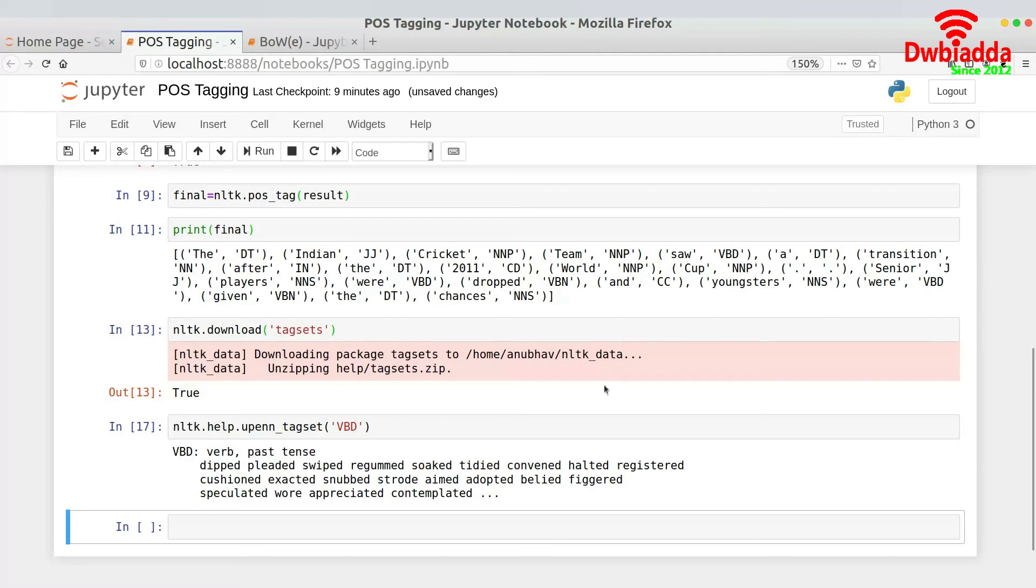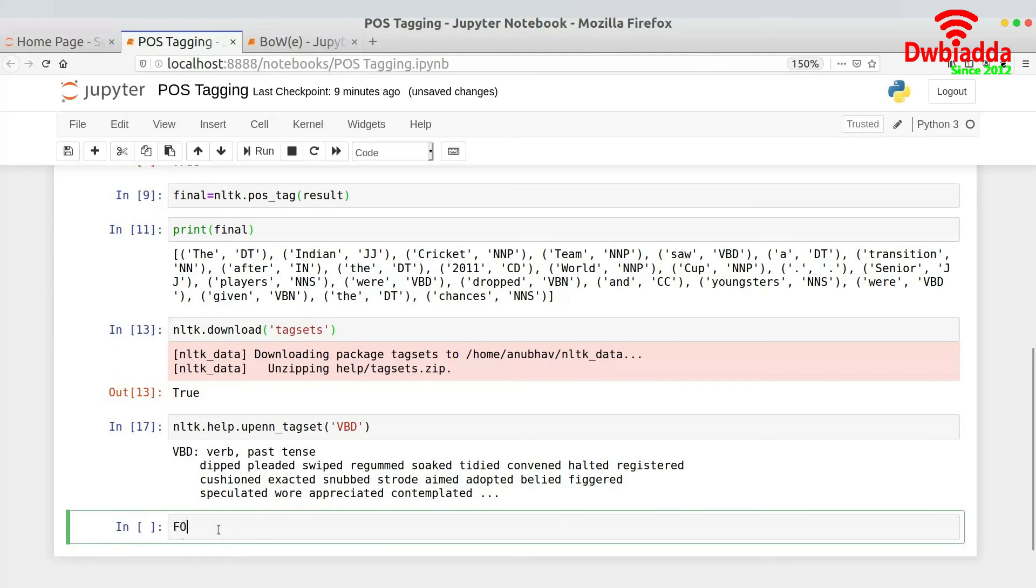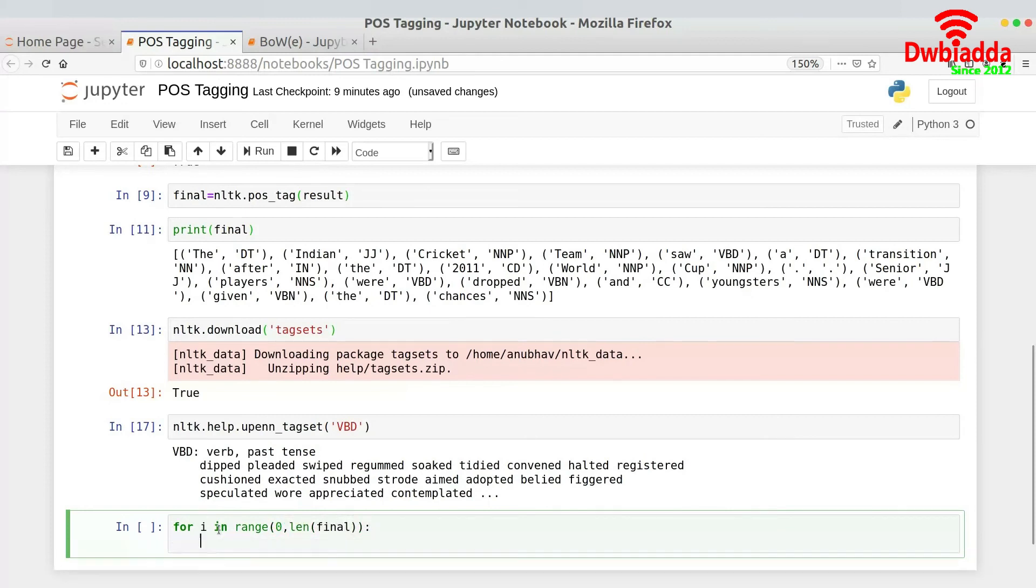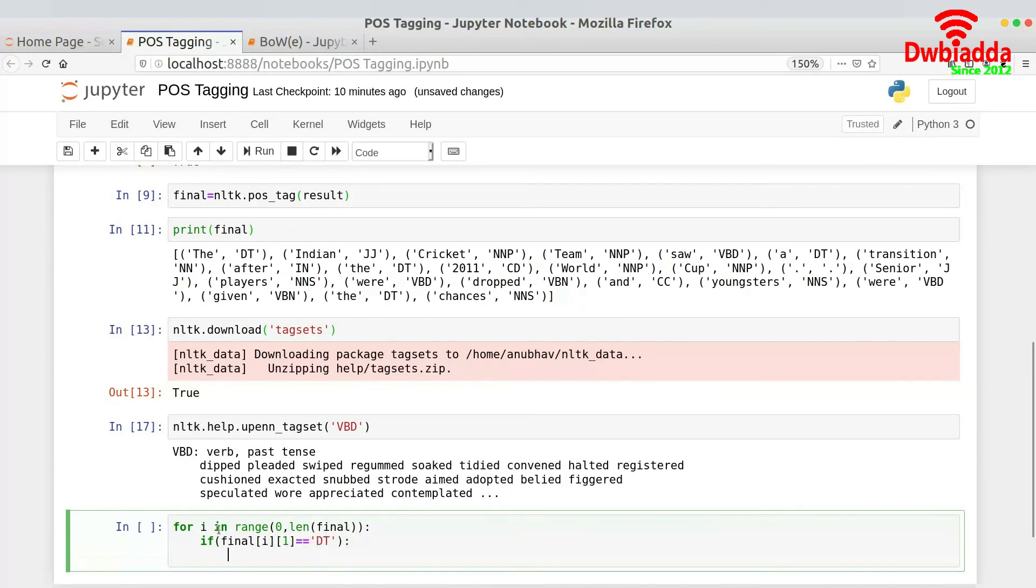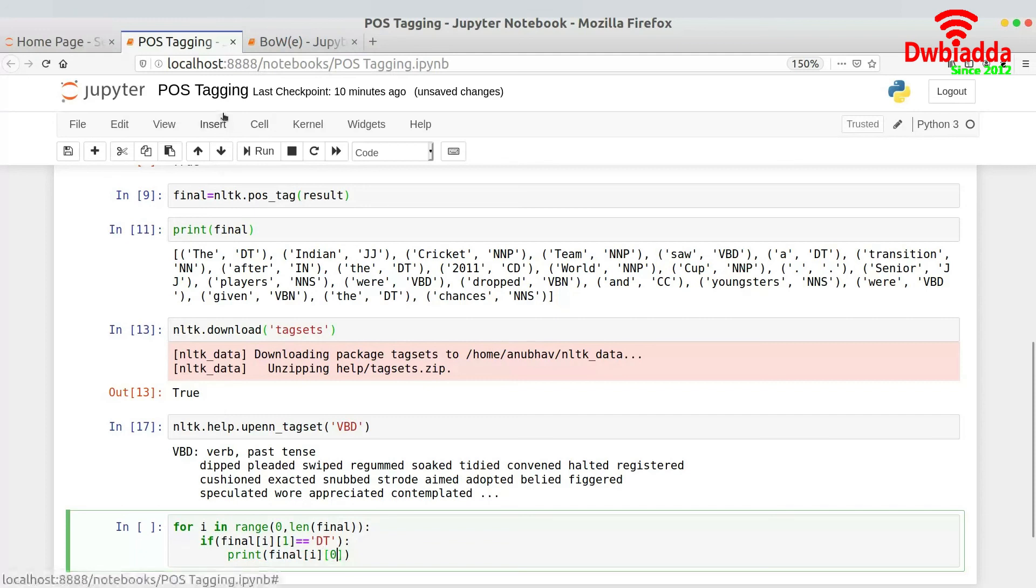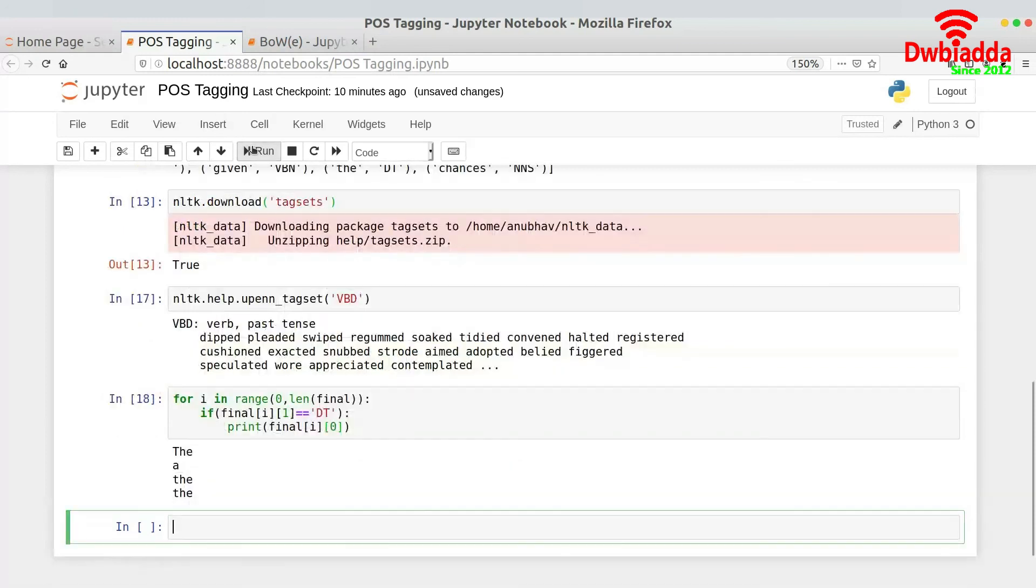So let's suppose I want to get all of the determinants in the speech. Like what determinants are basically present in the speech. So it's very easy, I could actually iterate over the final variable. I would actually check if the first index is DT or not. And if the first index is DT it does only print the variable or the 0th index. So what I can do is for i in range 0 comma len of final, if final of i comma 1 is equals equals to DT then print final of i comma 0. And let me read this piece of code for you. So as you can see we are getting the, the, and the are actually the determinants that are actually present in the speech.